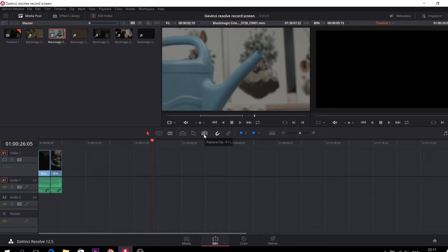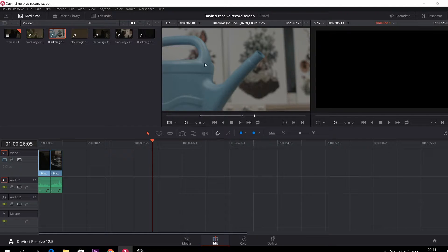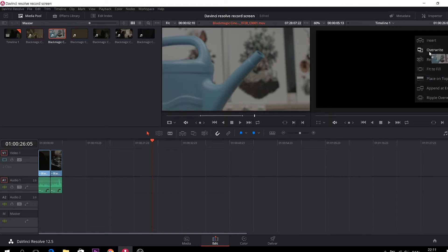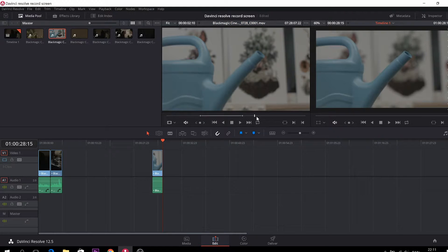There is also another way of doing this. This is by taking your clip and dragging it to the corner and just go to insert. And it's inserted.